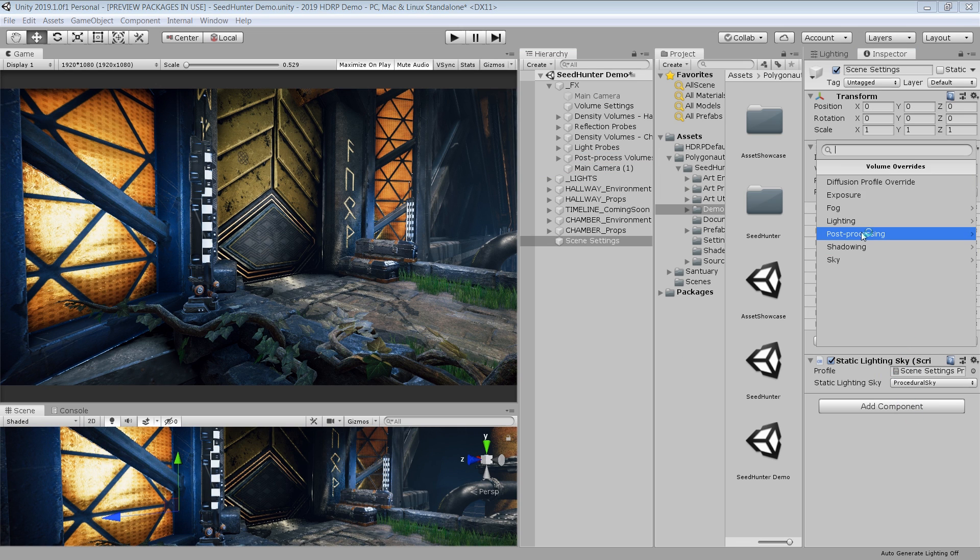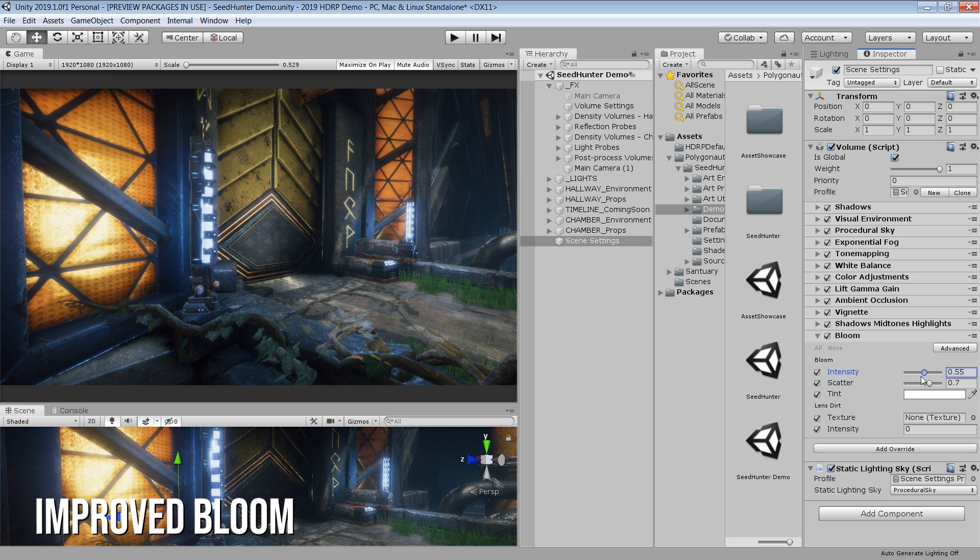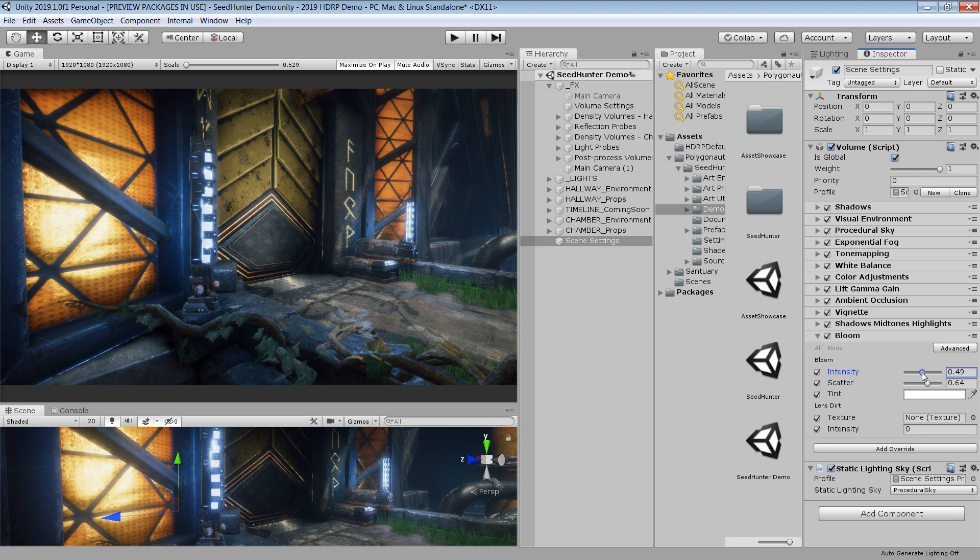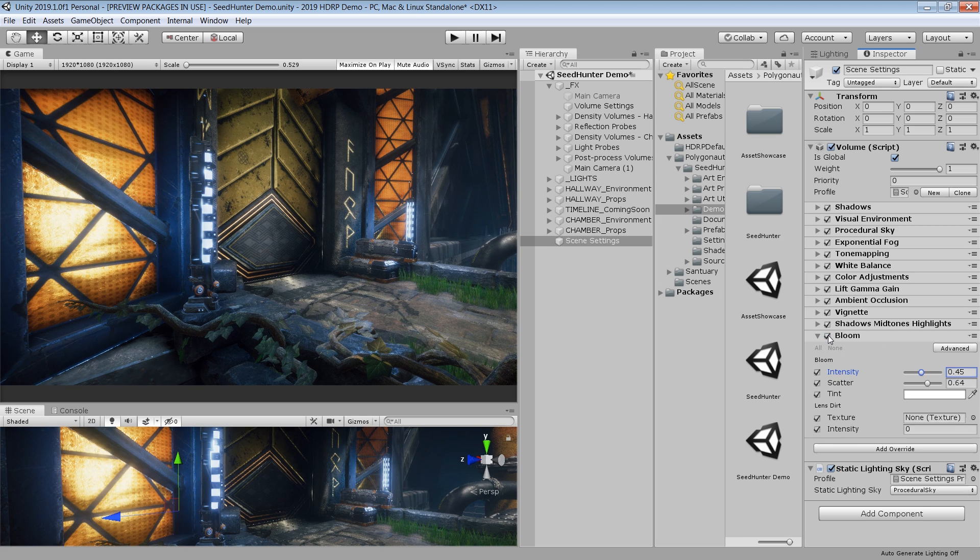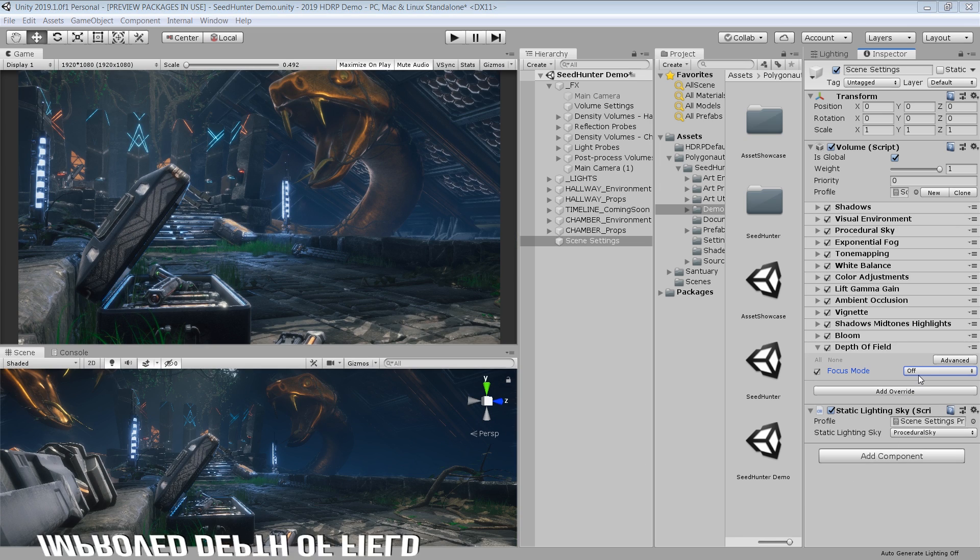They have also completely updated some post effects such as bloom. Bloom now uses a threshold based on pre-exposed value. This means that only objects that are overexposed will bloom instead of the objects that are above a specific intensity. In simple words, this will provide you realistic bloom effect in your scene.